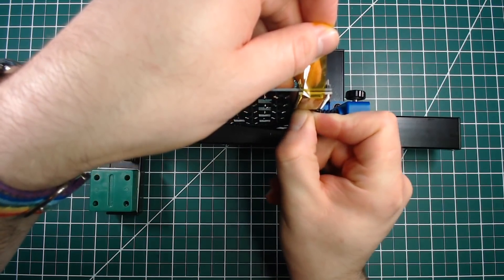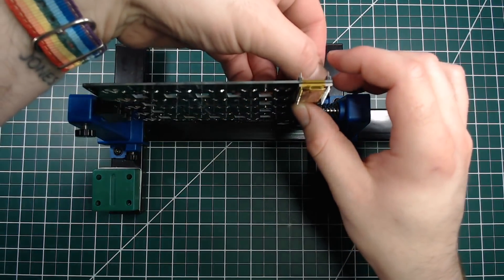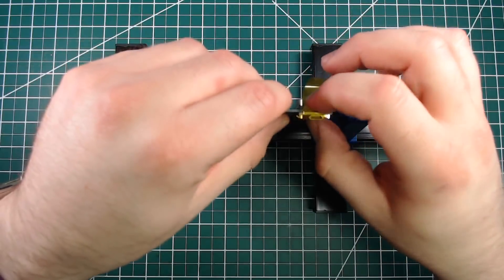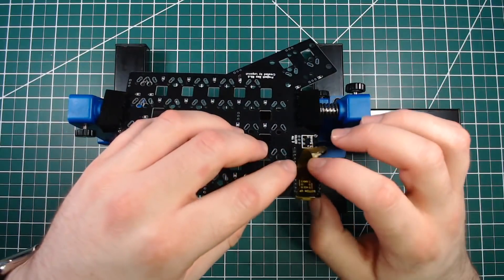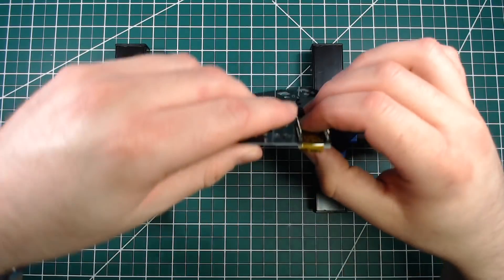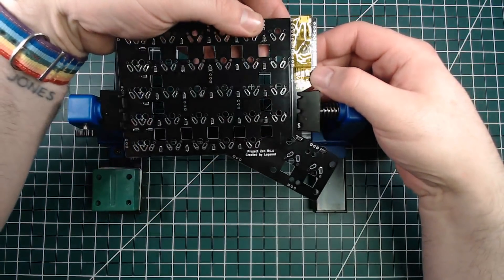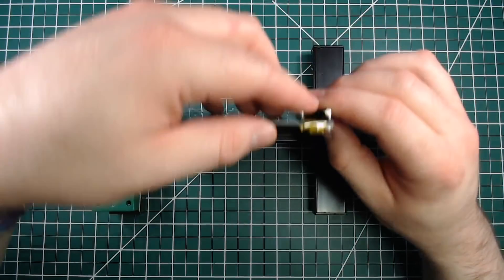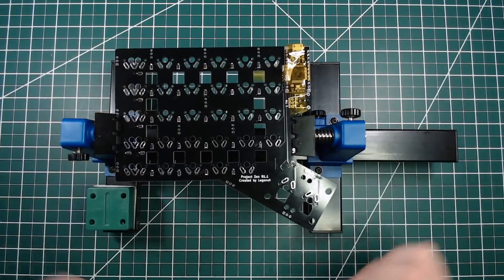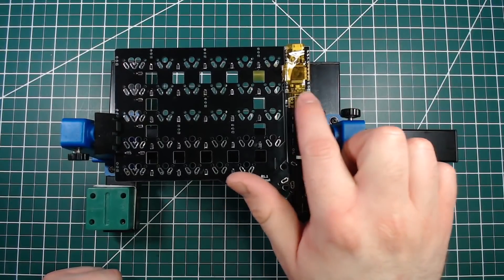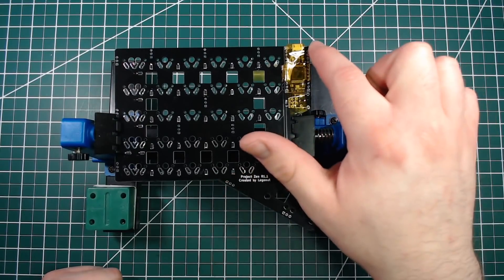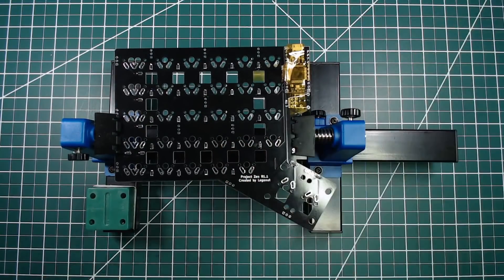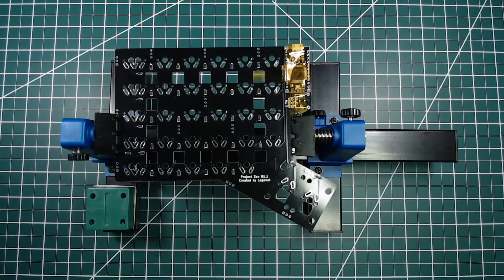Now, I'm going to tape down the ProMicro with some Kapton tape to keep it in place while soldering. Kapton tape is ESD safe and heat resistant. I'm going to solder down the first four corners here, then remove the tape and solder down the rest of the ProMicro.